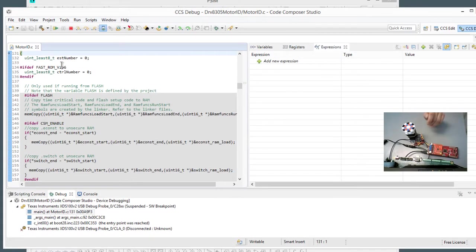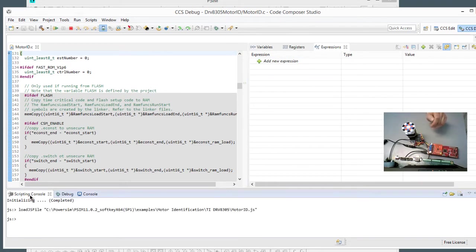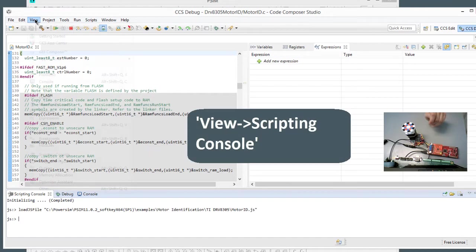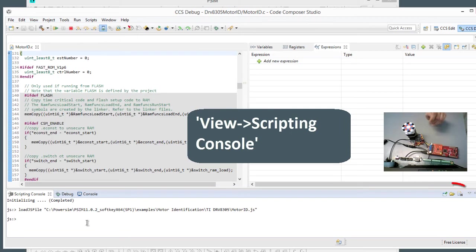OK, so the motor's parameter has loaded, and we've started in the pause state, so we'll start this in a second. But first, we need to add in all the watch expressions that we're going to need. So to do that, we need to open up the Scripting Console. If you don't have this here, go to View, and then come down to Scripting Console, and this will open this up.